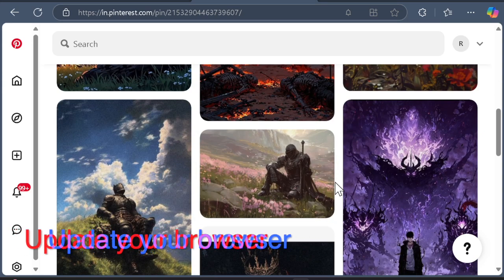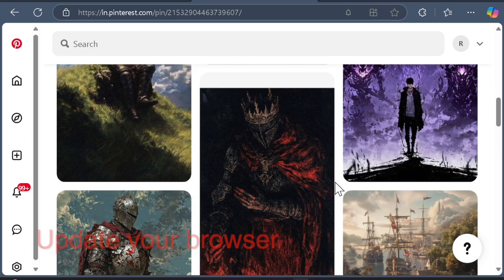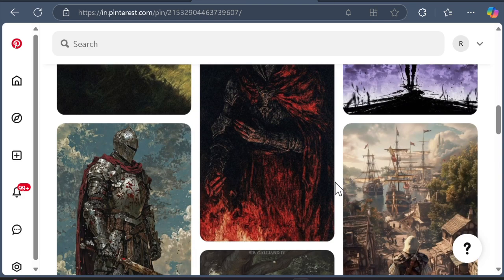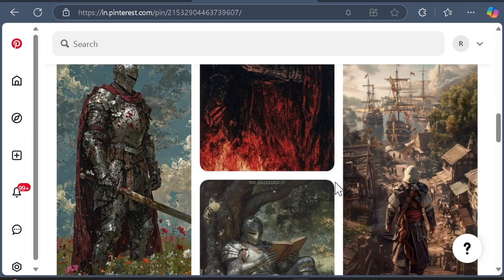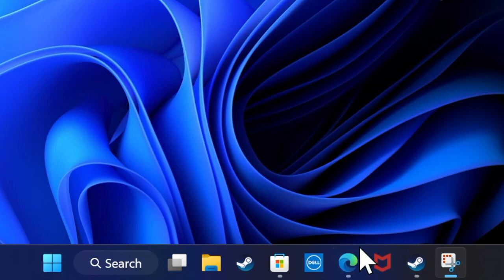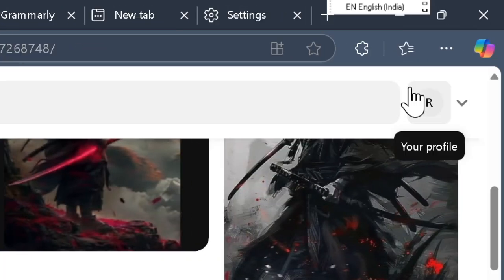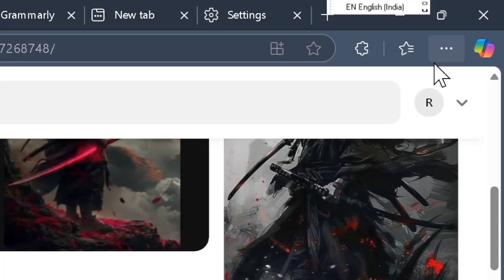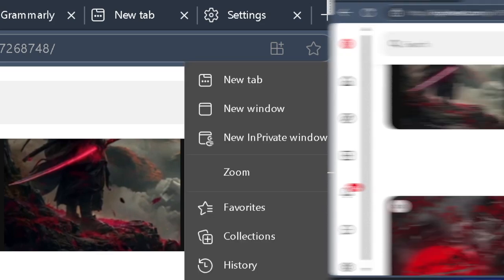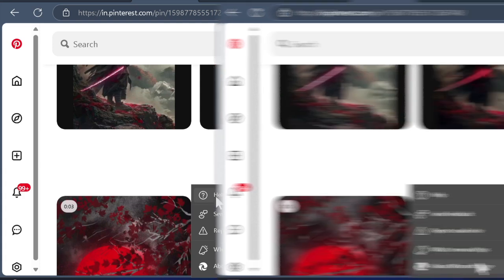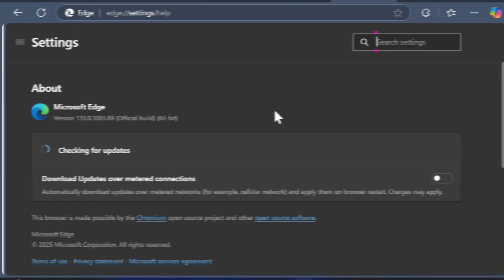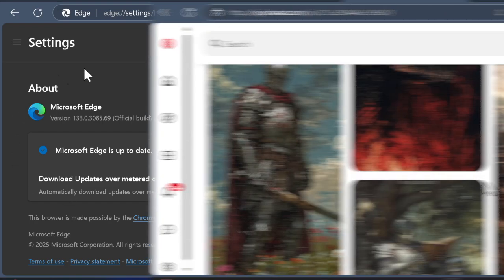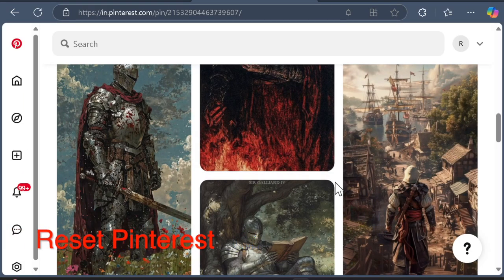Then I would recommend you update the browser to the latest version. Outdated browsers may not support the latest web technologies used by Pinterest. Launch Chrome or Microsoft Edge on your PC, click on the menu icon at the top right, head over to the Help section, and choose About Google Chrome or About Microsoft Edge to check for updates and install them.